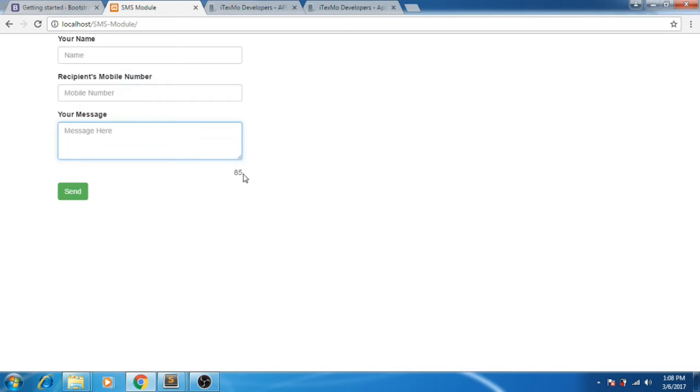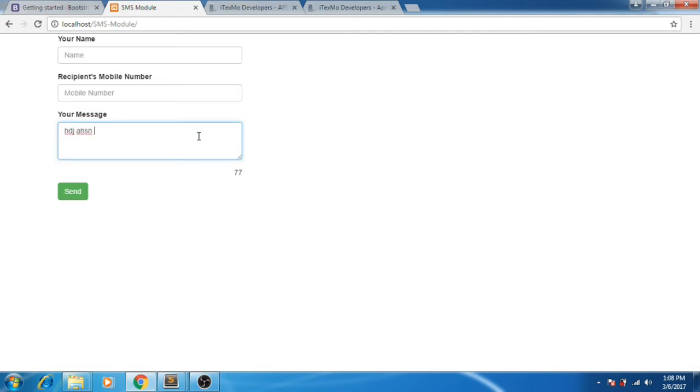As you can see, I only have 85 characters here. As you type, it decreases. It's only 85 because I'm using the free API.